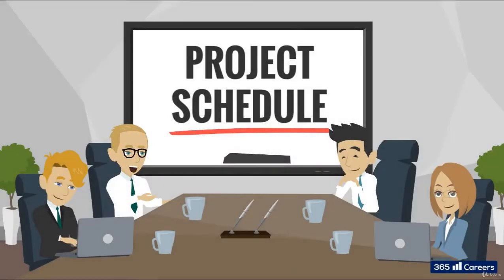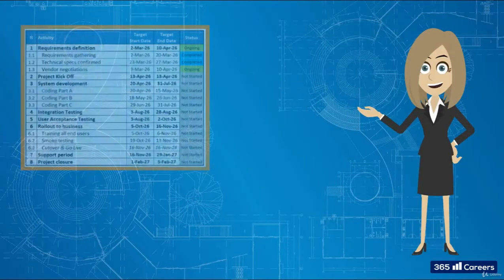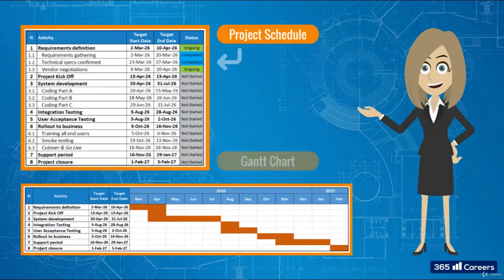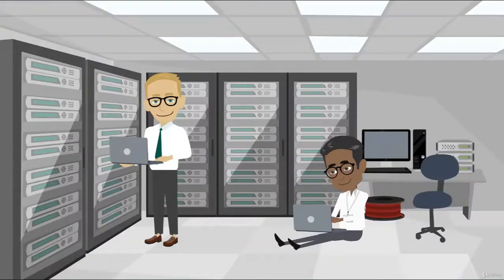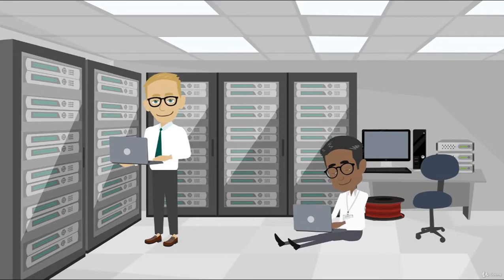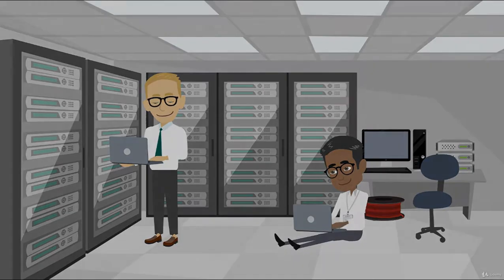Welcome back. The next documents we will create in Excel are the Project Schedule and Gantt Chart. In our example, we will use a high-level schedule for a theoretical project about software development and its implementation.